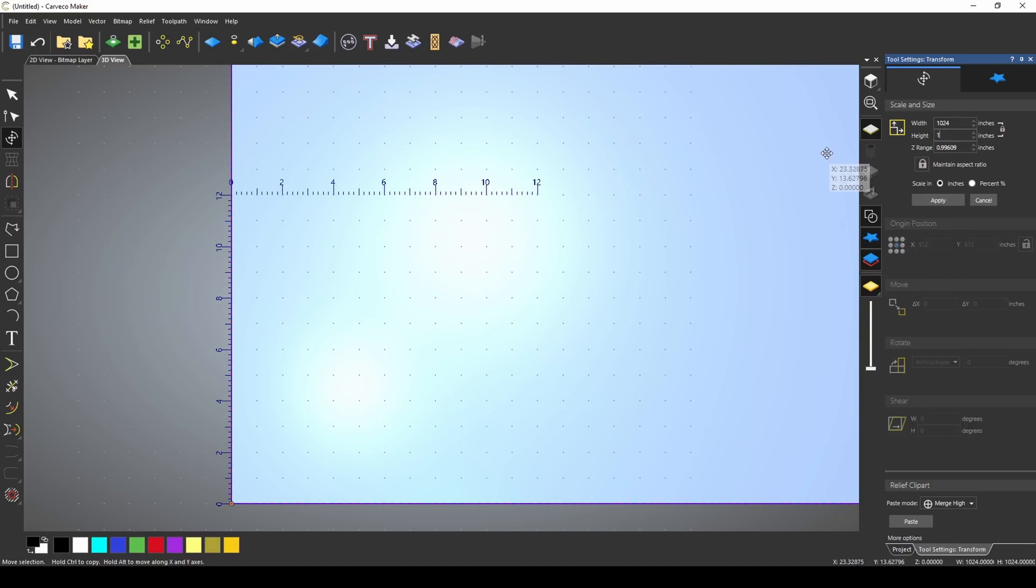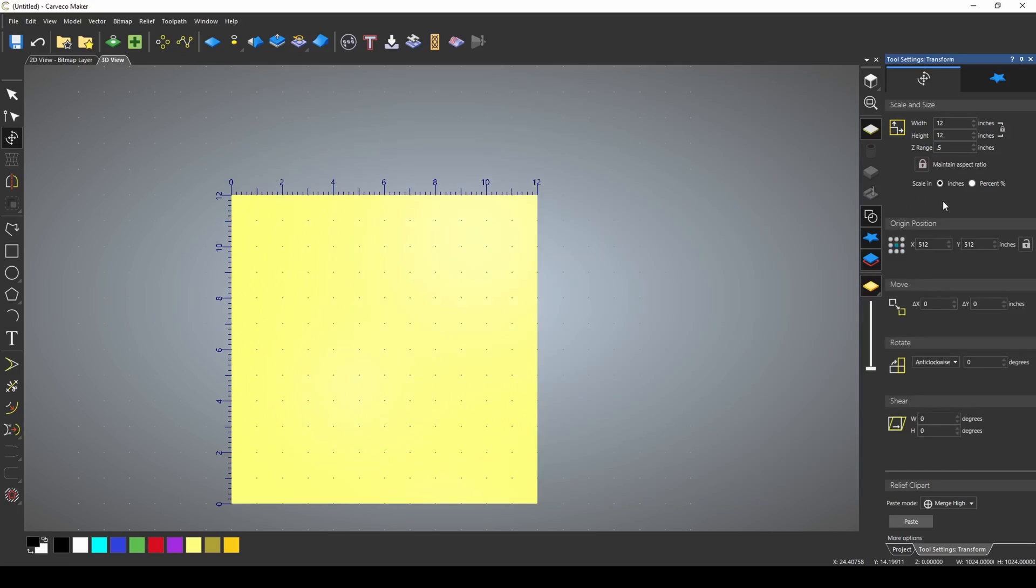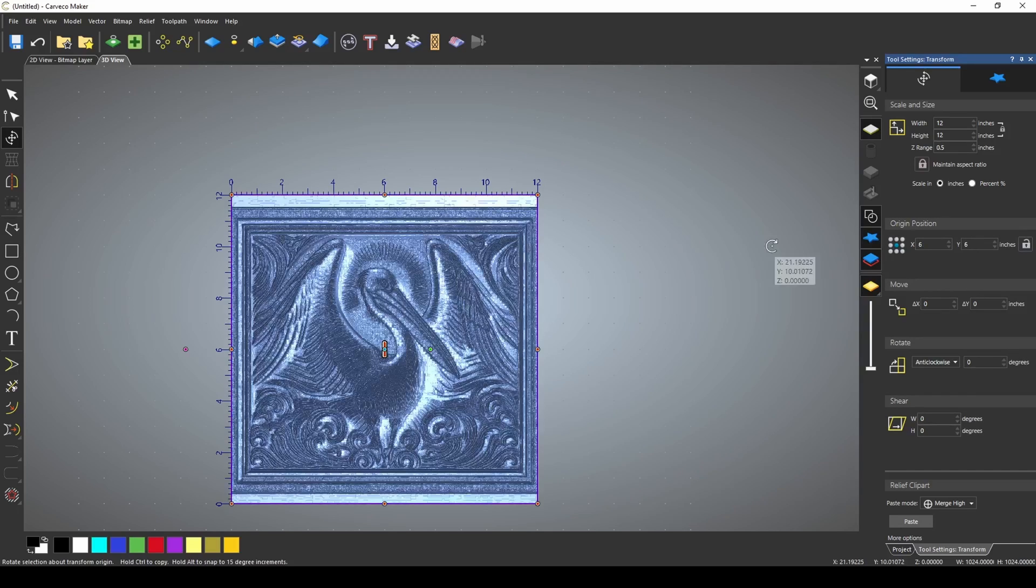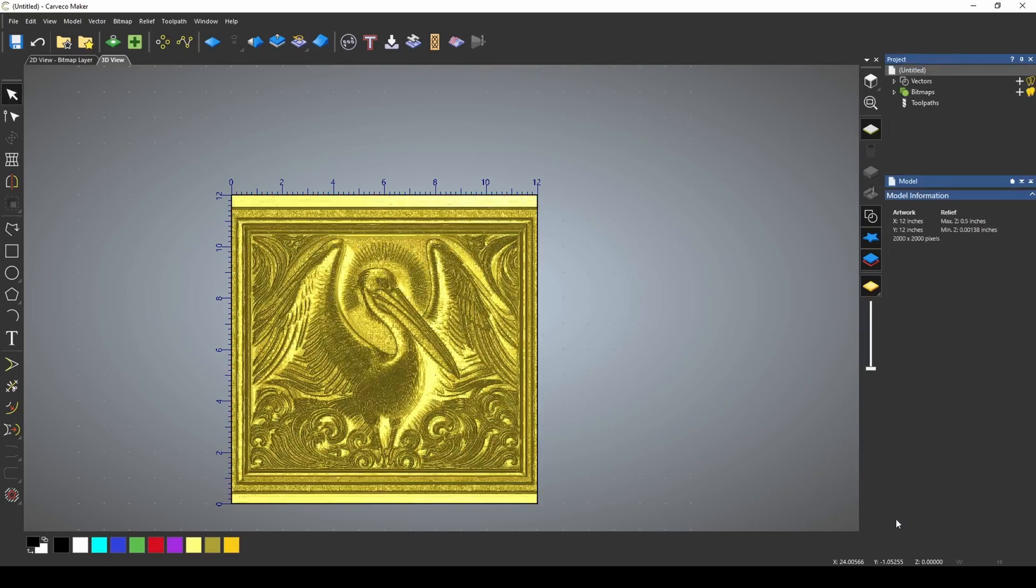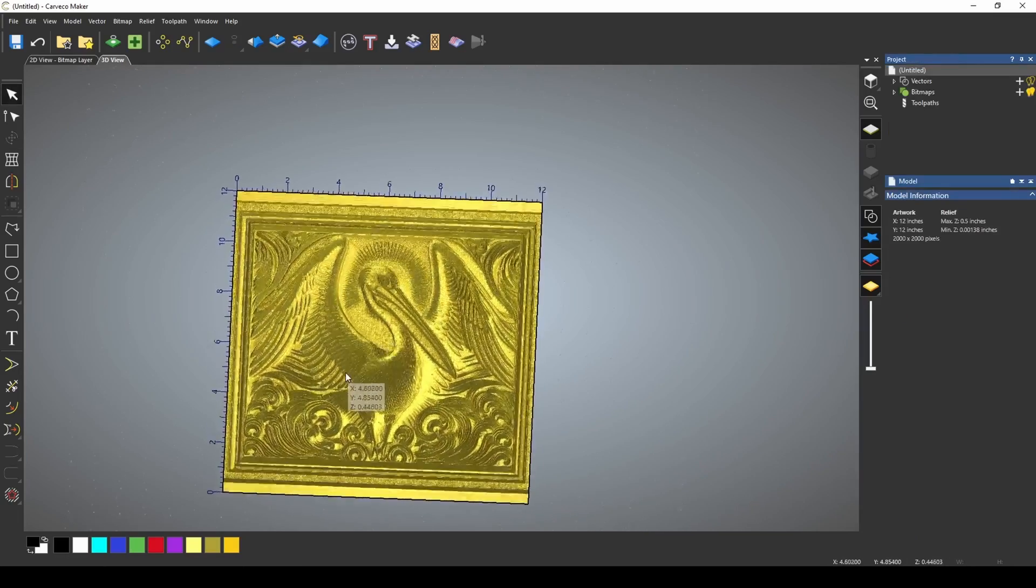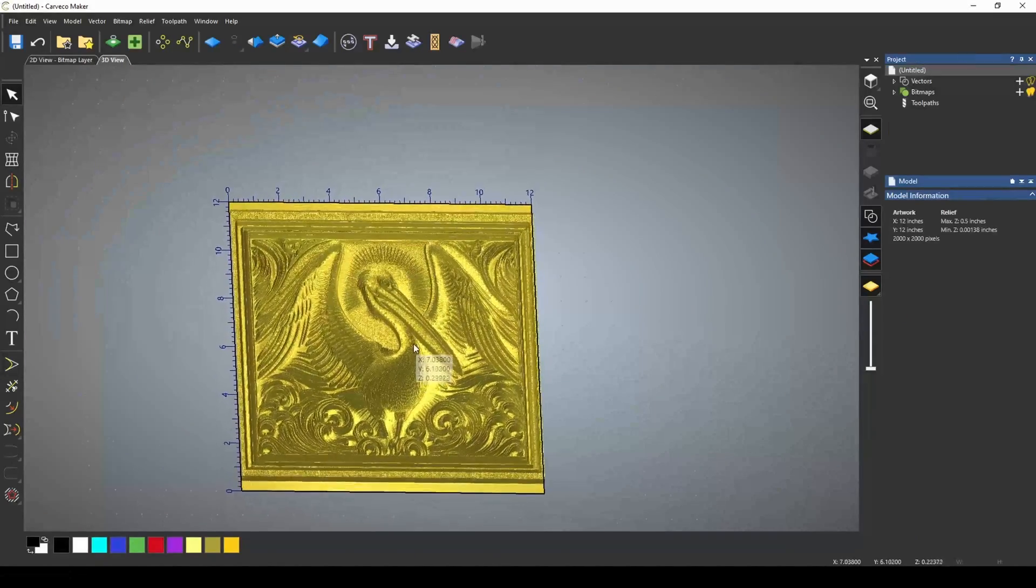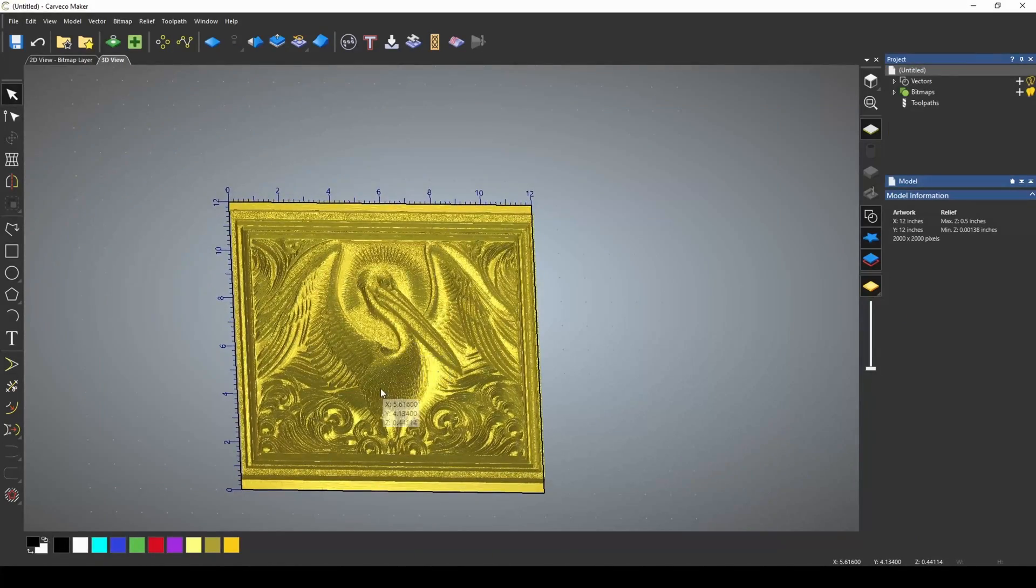We're going to come in and enter our 12 by 12 size and we're going to change our height range to a half an inch. I'm going to press apply and now if I press F9, it will re-center it back into my material. Now all I need to do is paste this down and we have our 3D relief model.